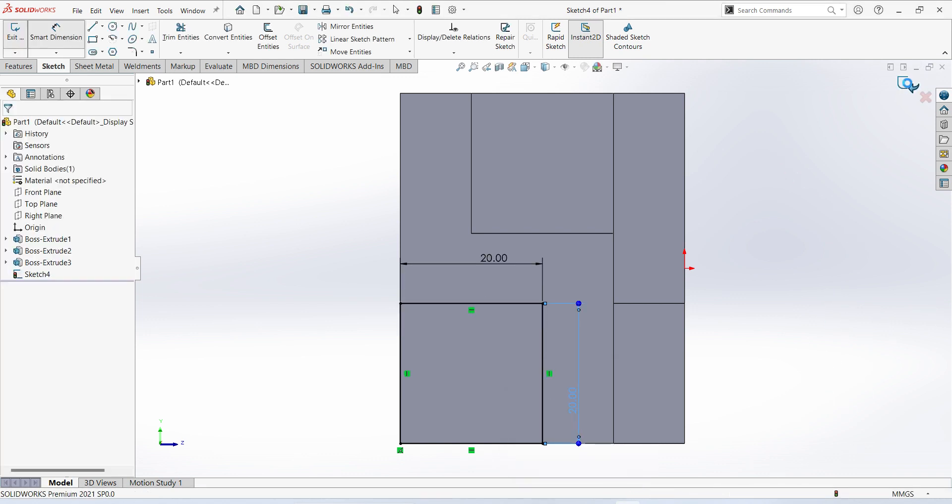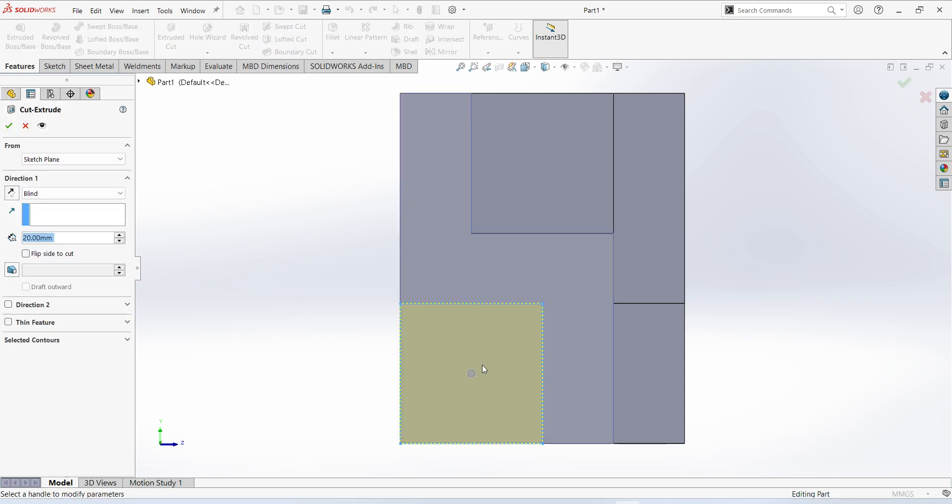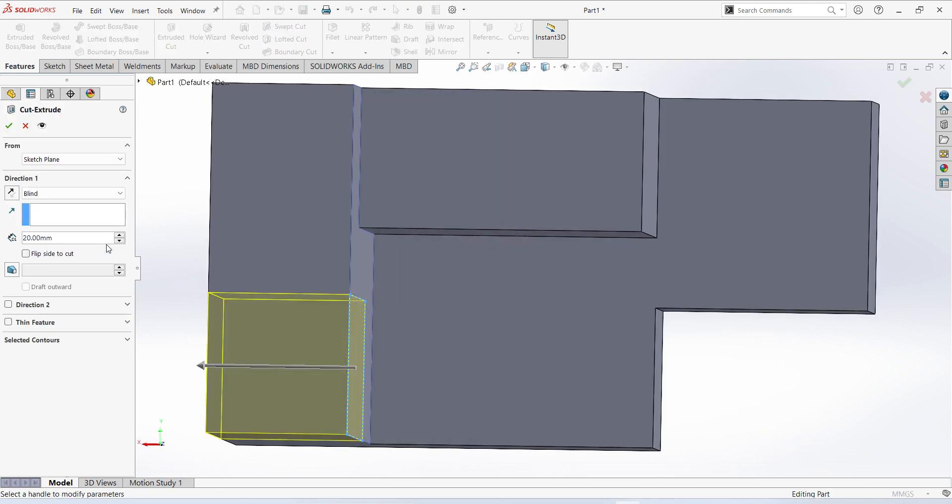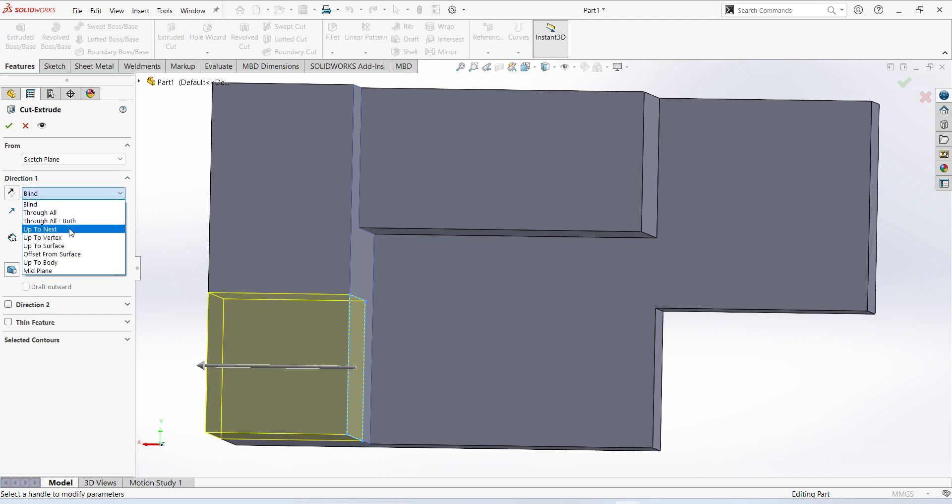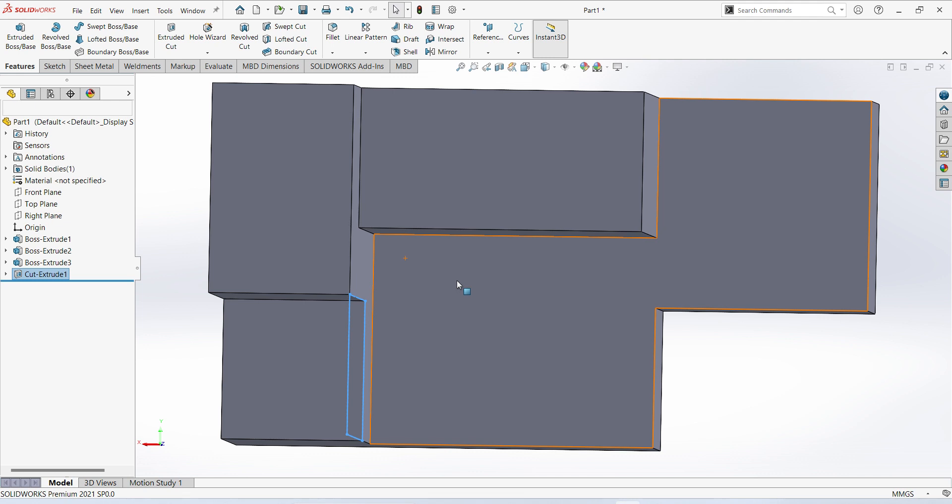Finish sketch. Here extruded cut, here you can select up to next. Finish.